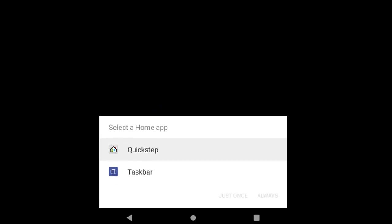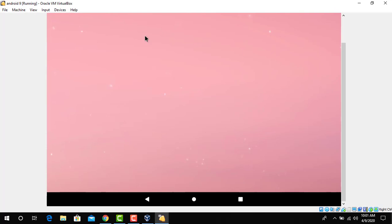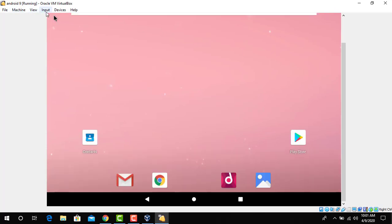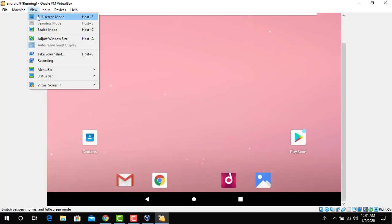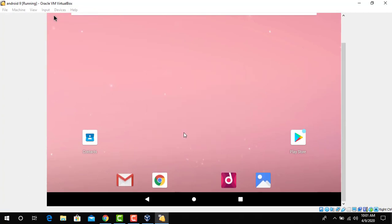Okay guys, select the QuickStep and click on Always.